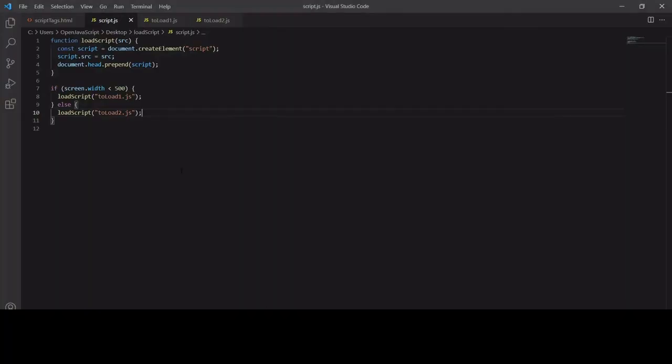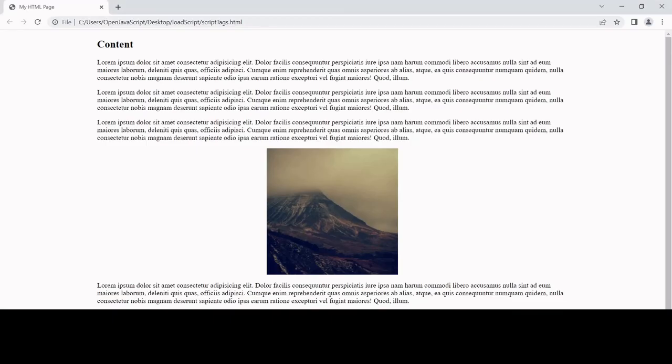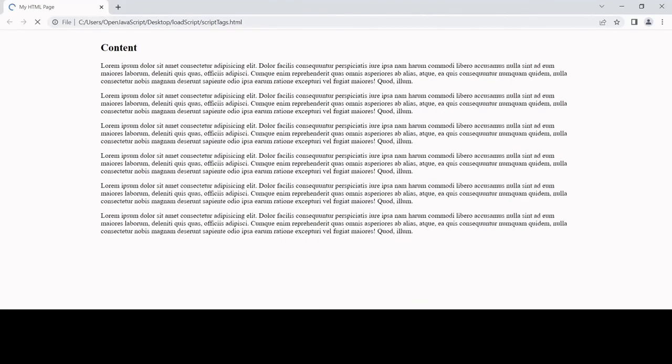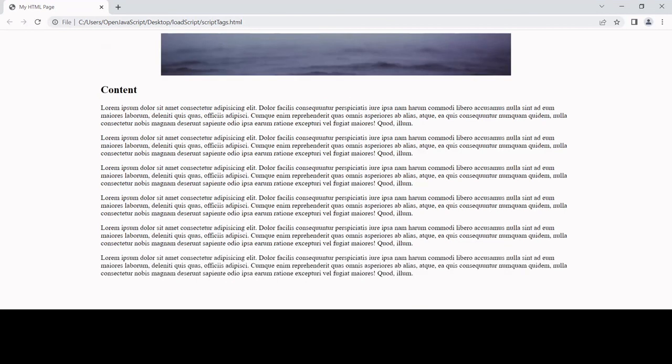If I change that around, should see the opposite. It's just taken a while, but it's loaded. That is how we can load another script file from within JavaScript.